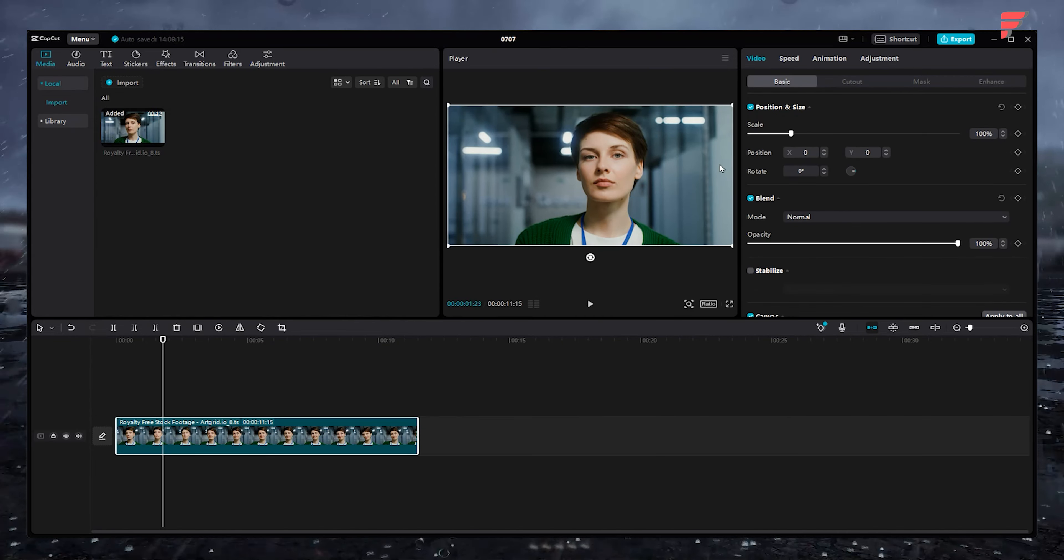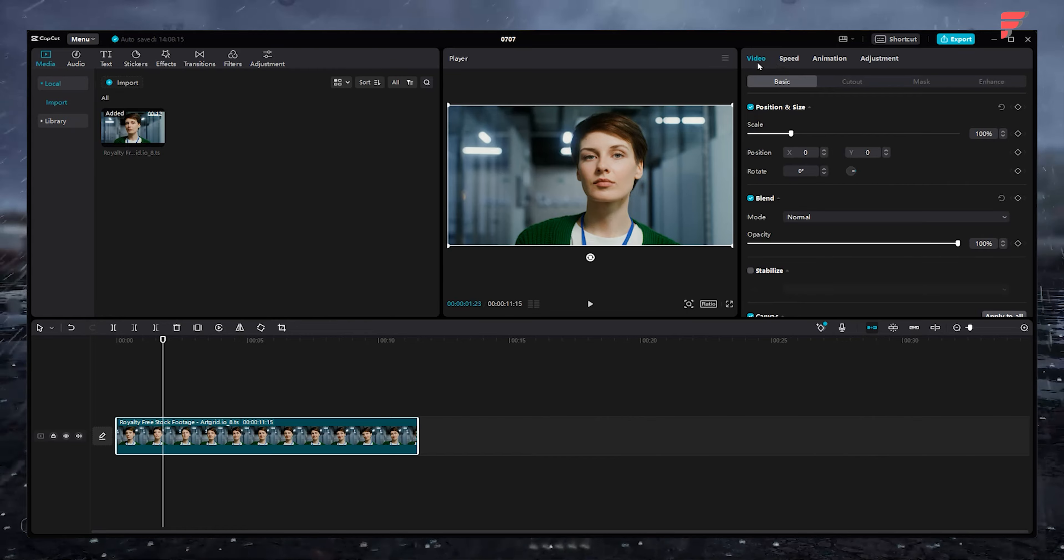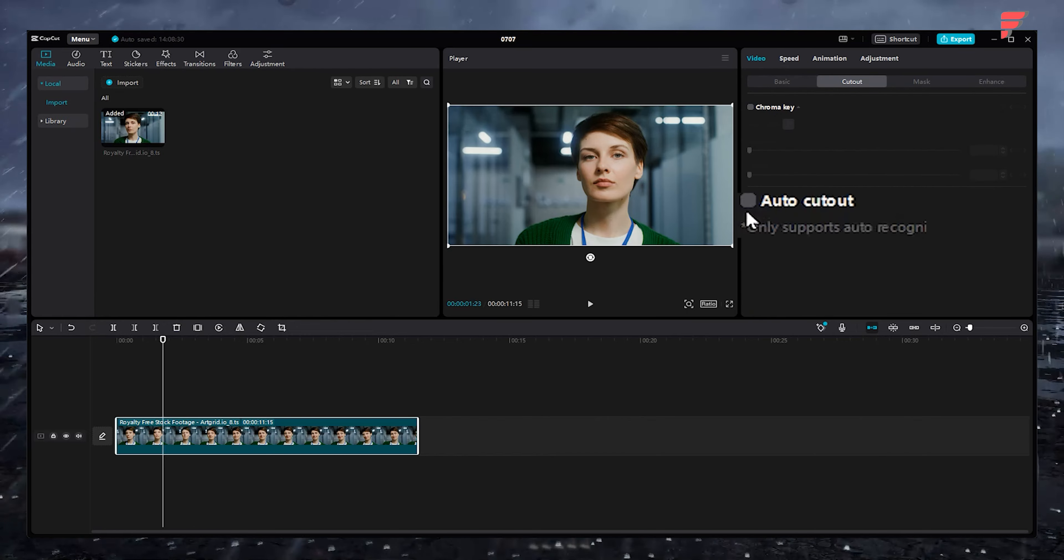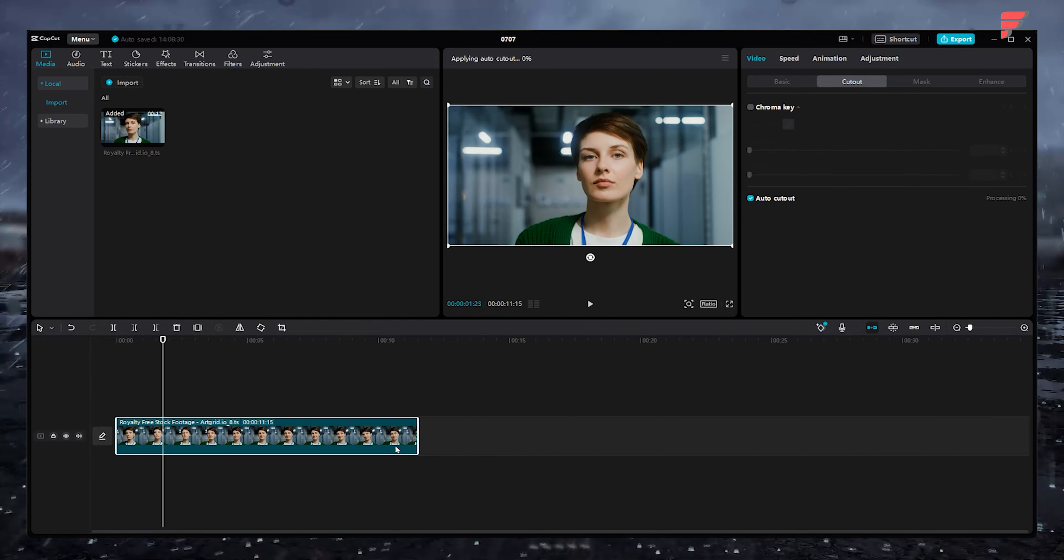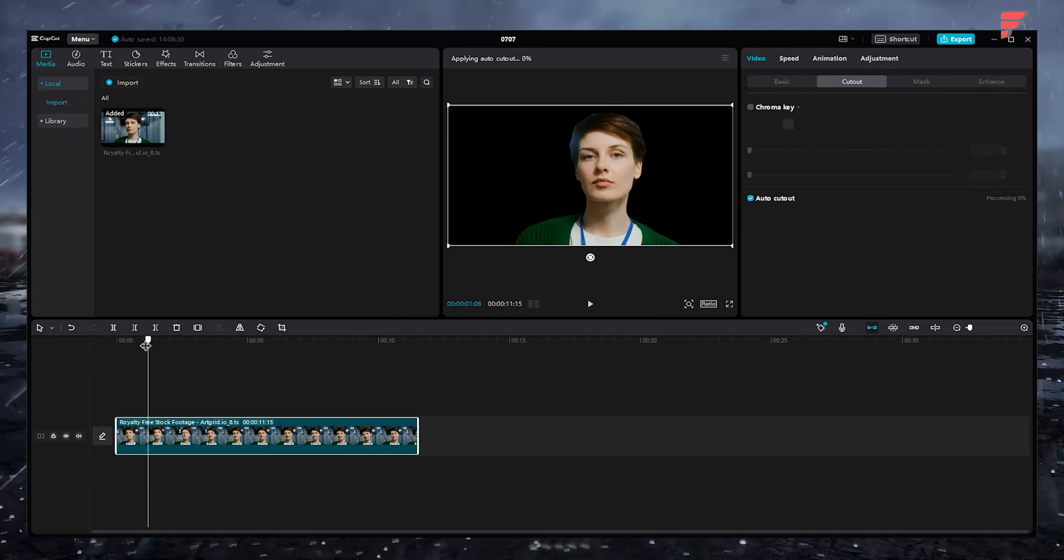Next, click to select the video clip if it's not selected already. This will reveal the properties of the selected video clip here. Now click here on Cutout and click here to turn on AutoCutout.